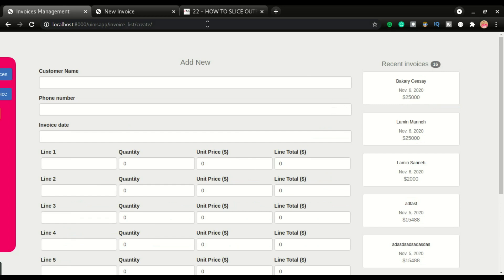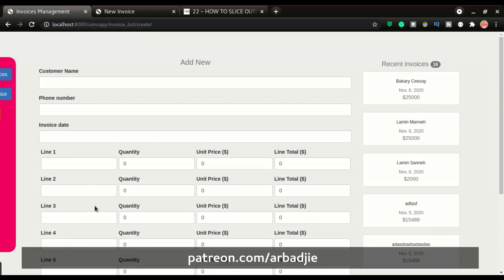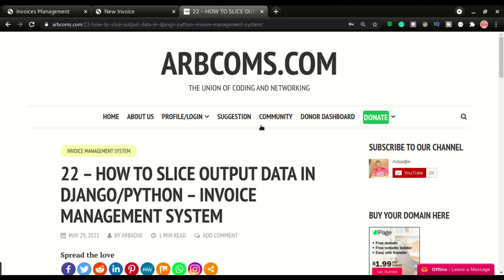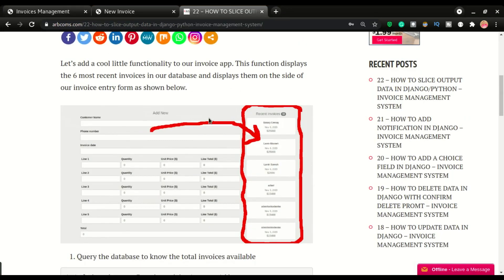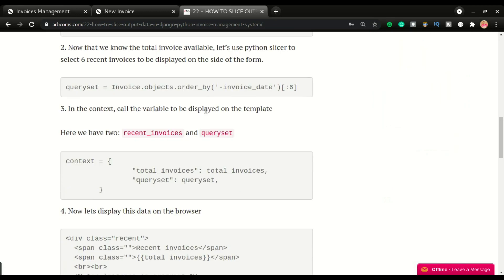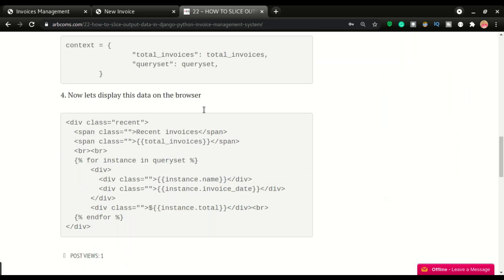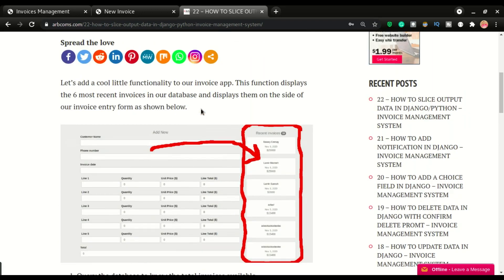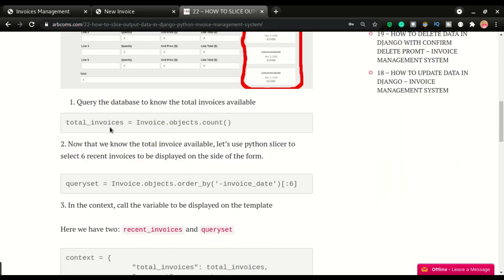This is what we want to accomplish in this video. If you find any value in the work we're doing, you might want to consider supporting us on Patreon — I'll leave the link in the description below. We will do this in four simple steps. The first step is to have a total invoice variable.